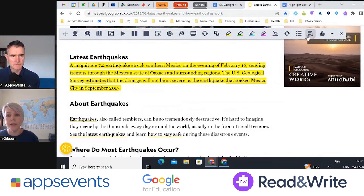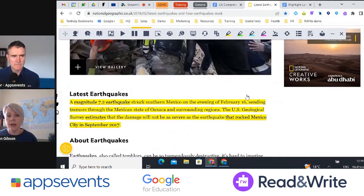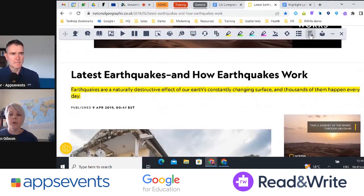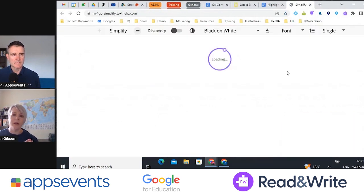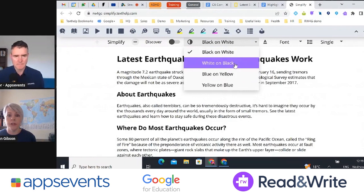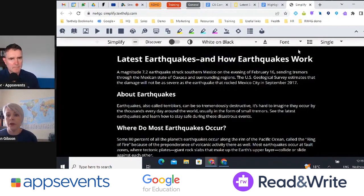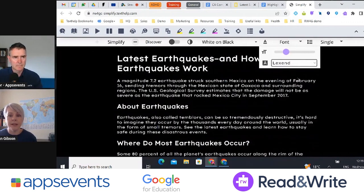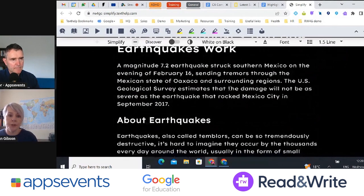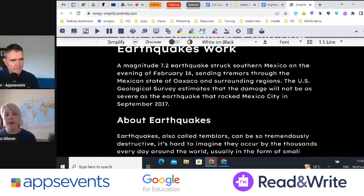Within the web page, there's an additional button on the toolbar called Simplify. If there are lots of images, pop-ups, adverts, and distractions on a page, a student can just click Simplify and it will strip away all those distractions and leave just the text on the screen. They can adjust how this looks — white text on a black background, change the font (there are dyslexia-friendly fonts), change the size, change the spacing. You can also simplify further and strip back to simpler text to adjust to the reading level of that particular student.